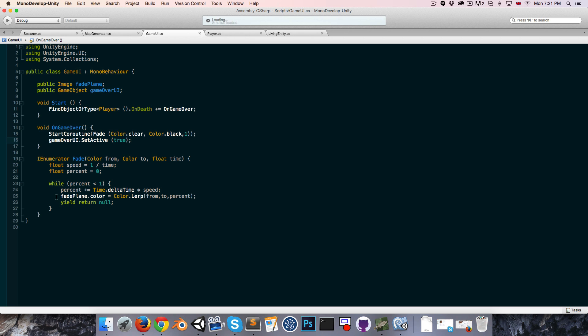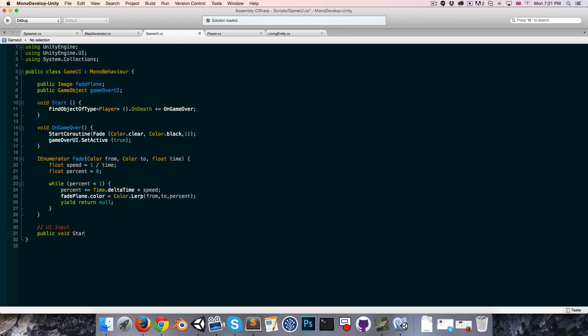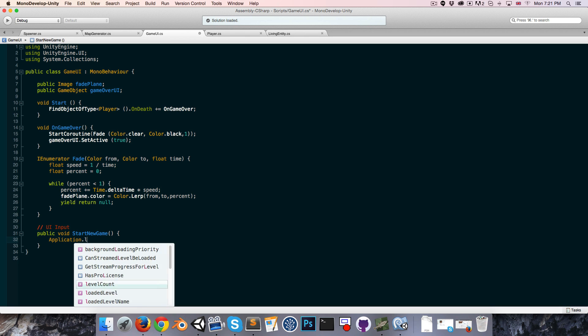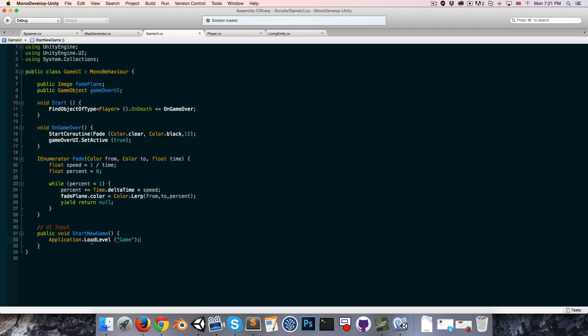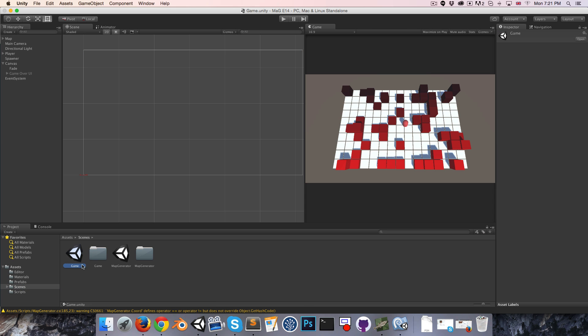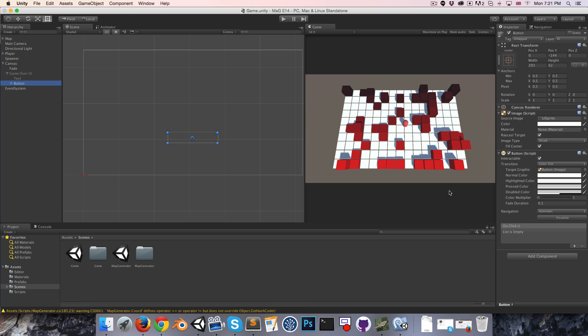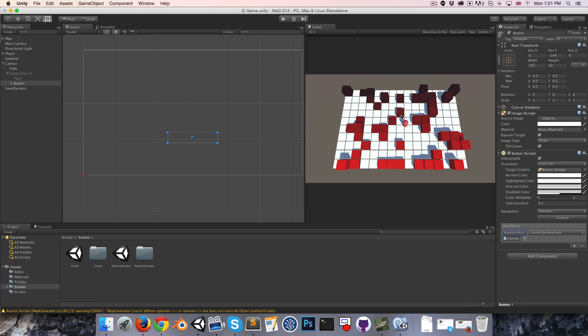So let's get that play again button functioning. So in the game UI script I'm going to have a section which deals with input of the UI variety. So we'll want a method, public void start new game. And all that will do is say Application.LoadLevel and I think I just called the scene game. Just make sure that whatever your scene is called you put the same name in that method. Okay, so now we go on to our button and in the on click list we add our canvas which has got the game UI script attached and we say start new game. Simple as that, very nice system. So that should be working.